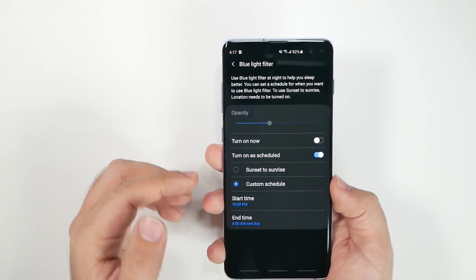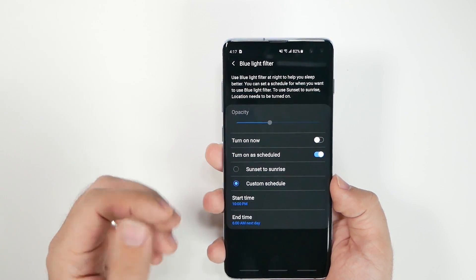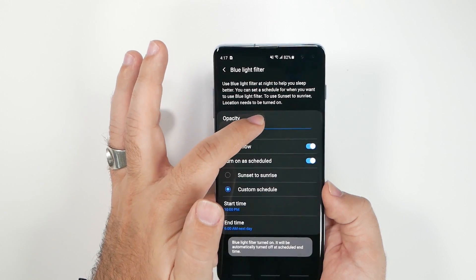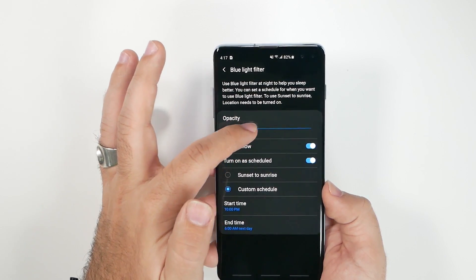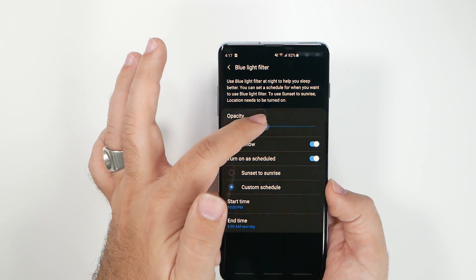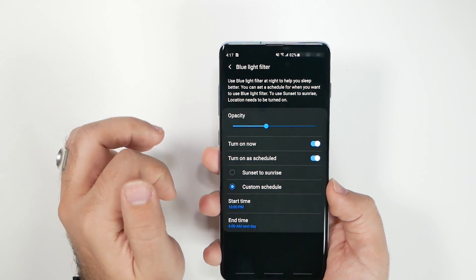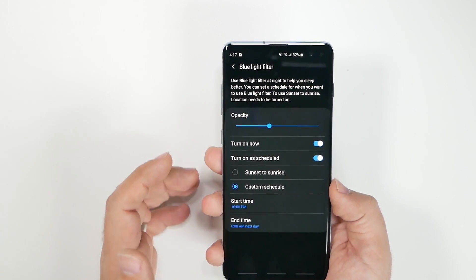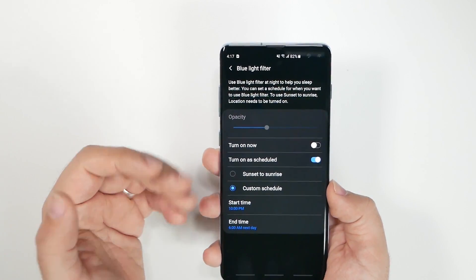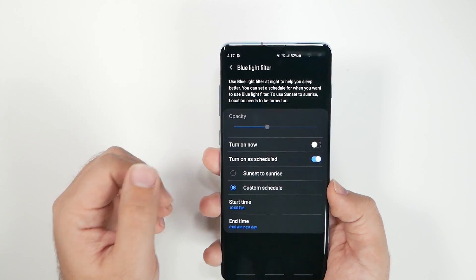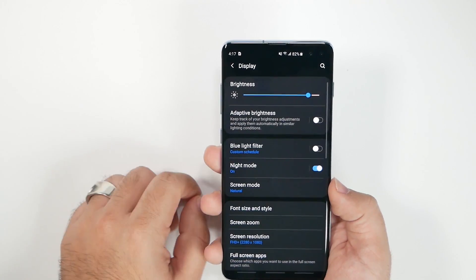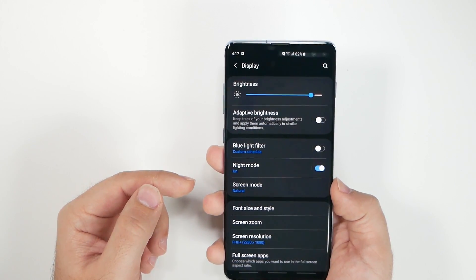Next, go to Blue Light Filter and schedule a time for it to turn on automatically. I also recommend toning down the intensity a bit since it can get very yellowish. It's a great way to wind down at night so you can fall asleep more easily. You could also get a pair of Gunnar glasses as an alternative.